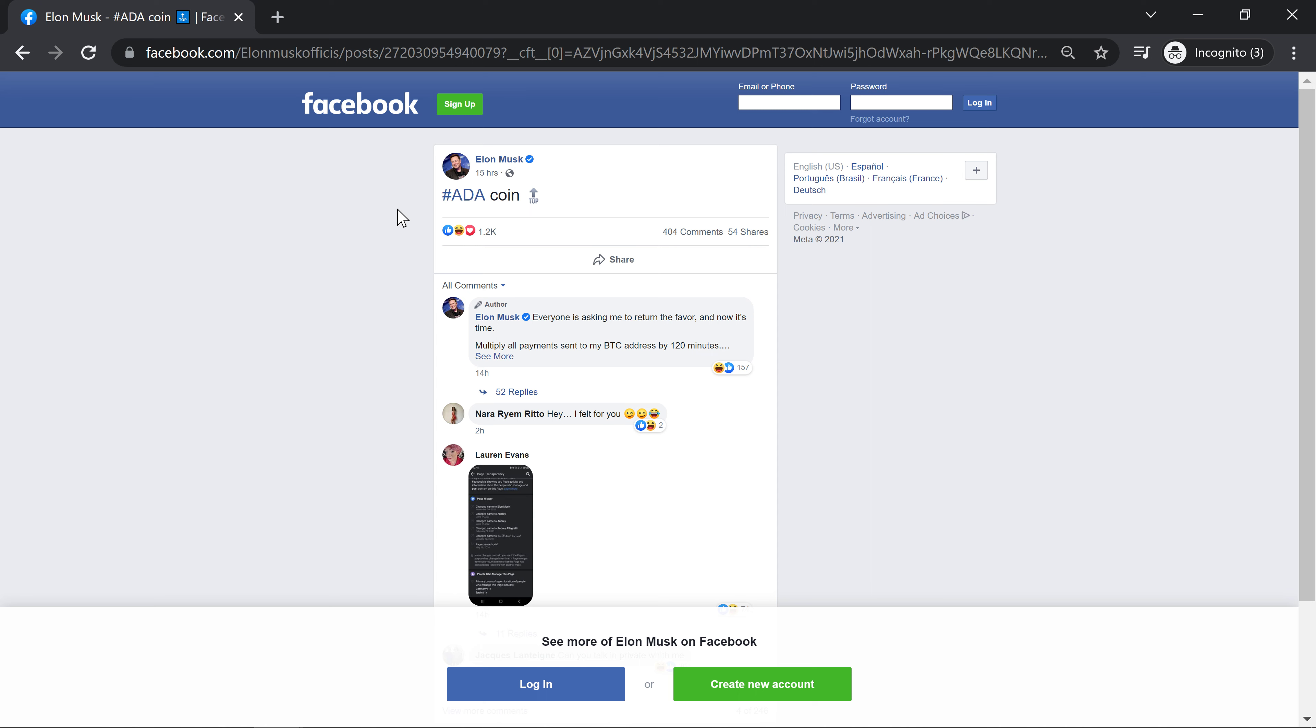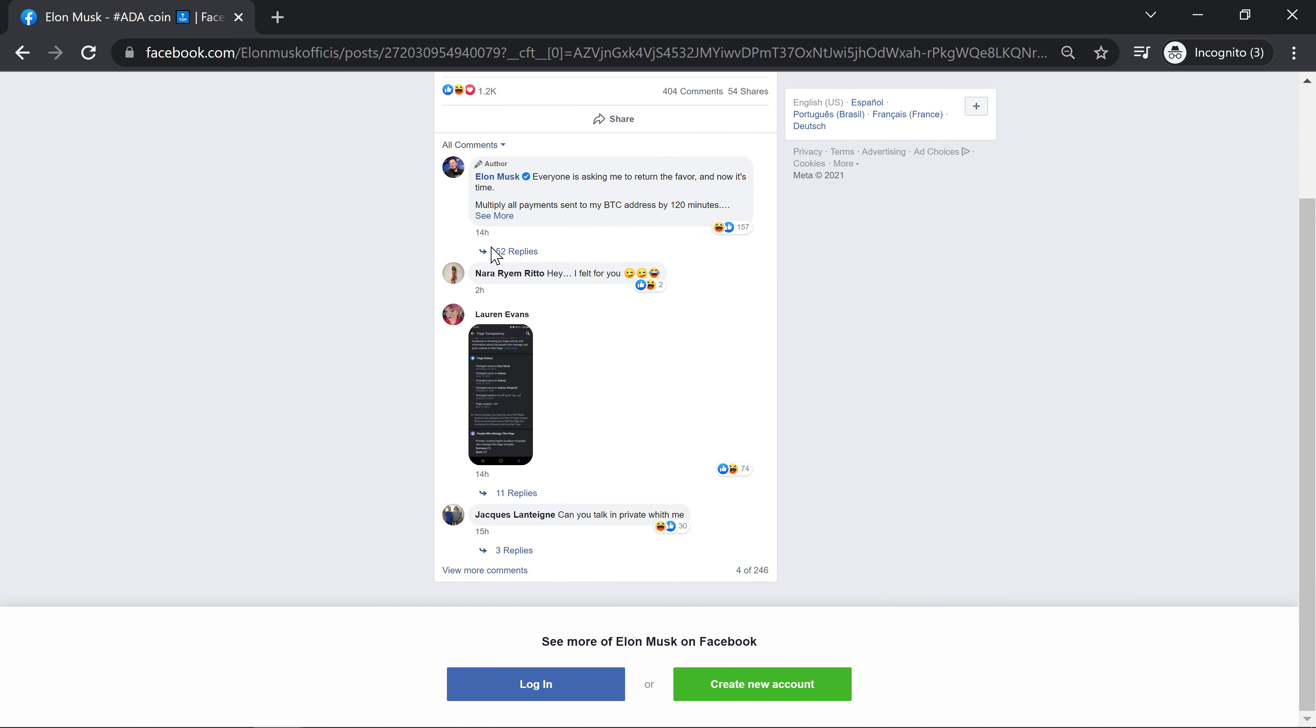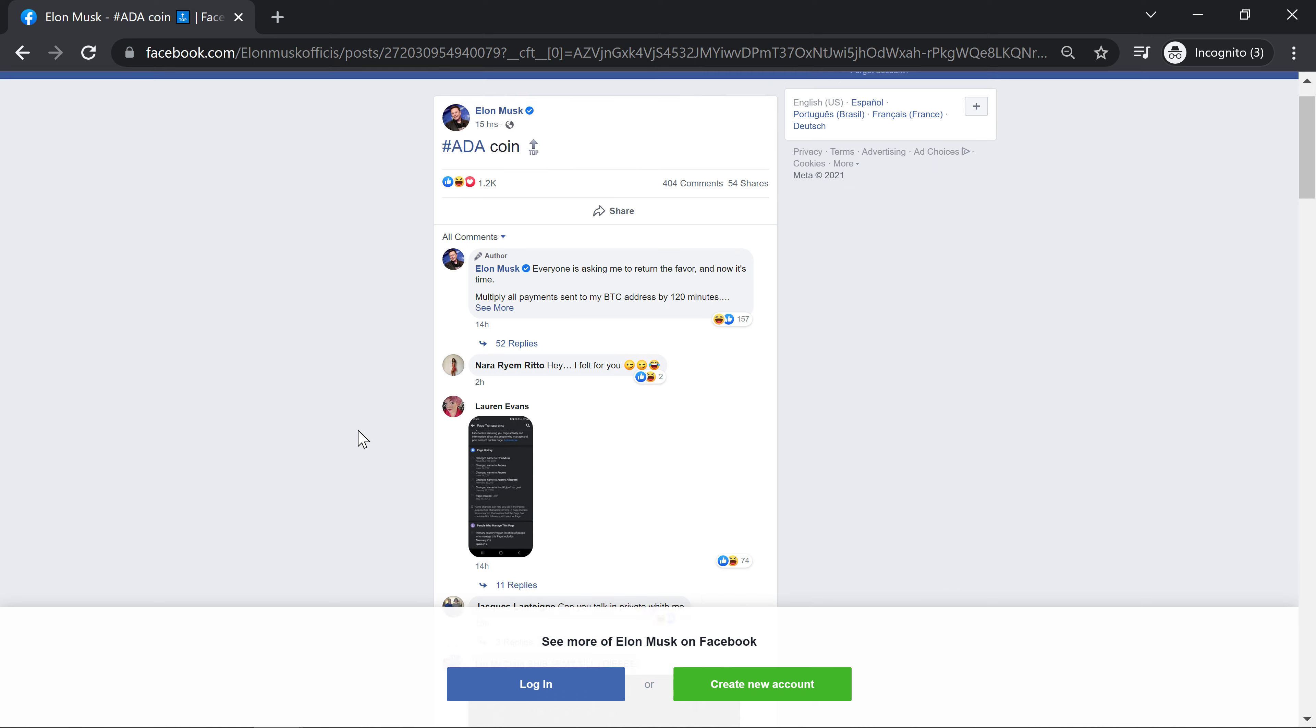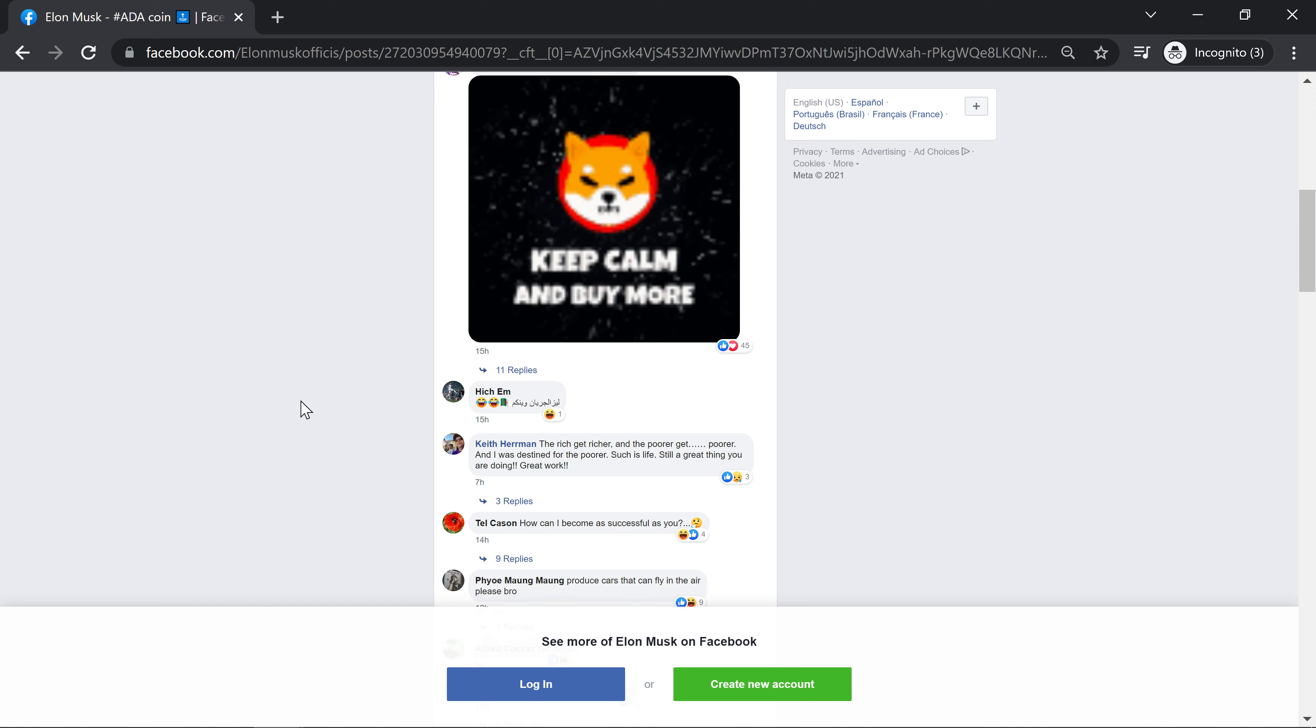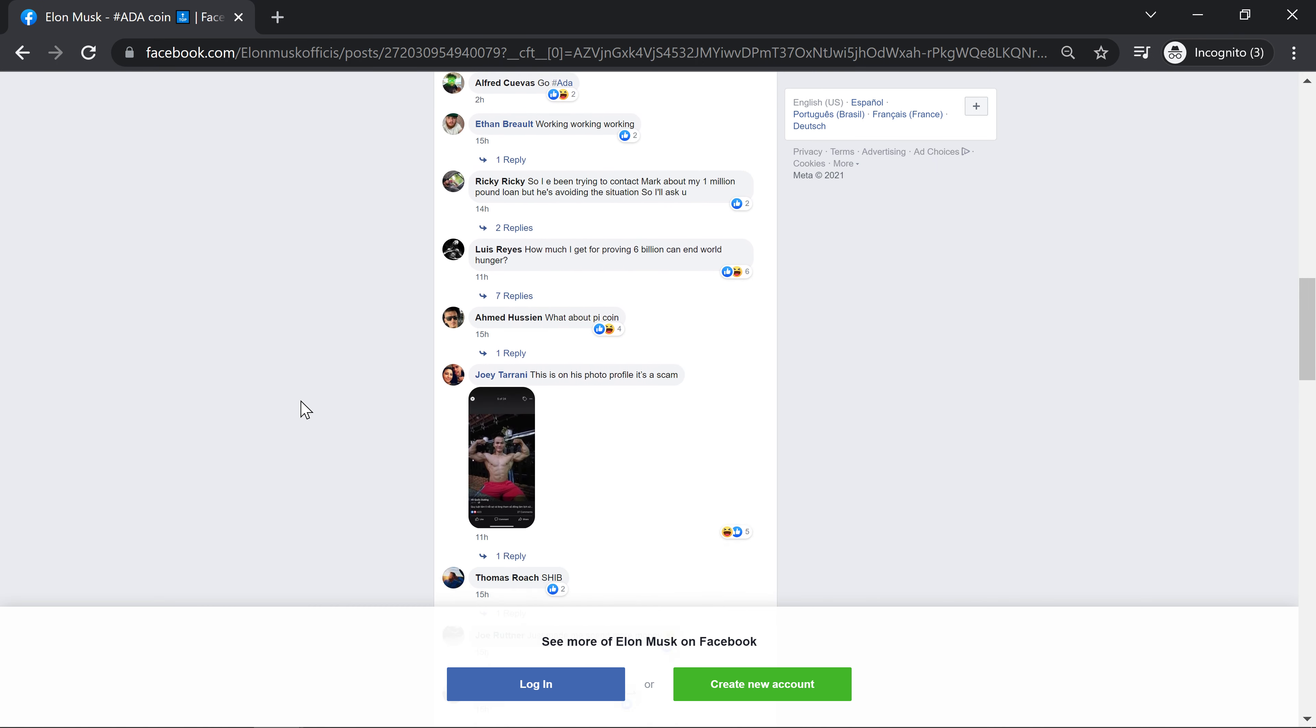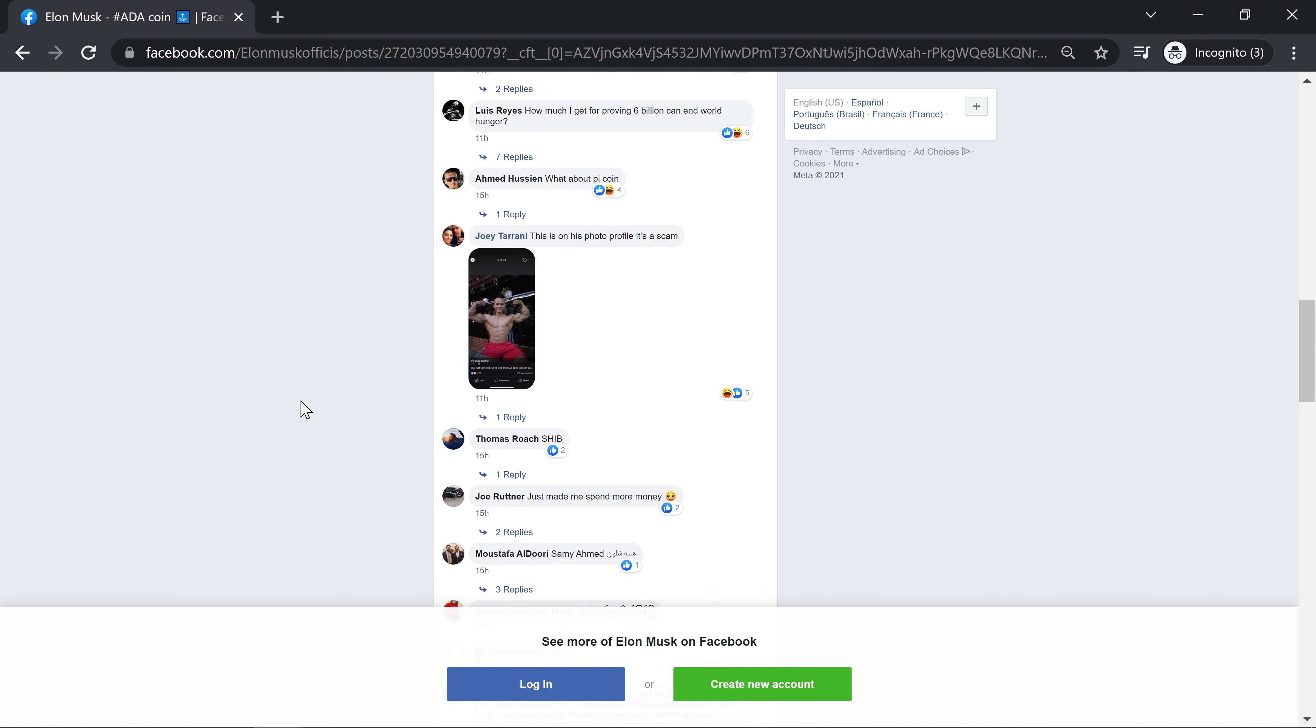Facebook, you had one job and you failed. Look at this crap. Ata coin up.